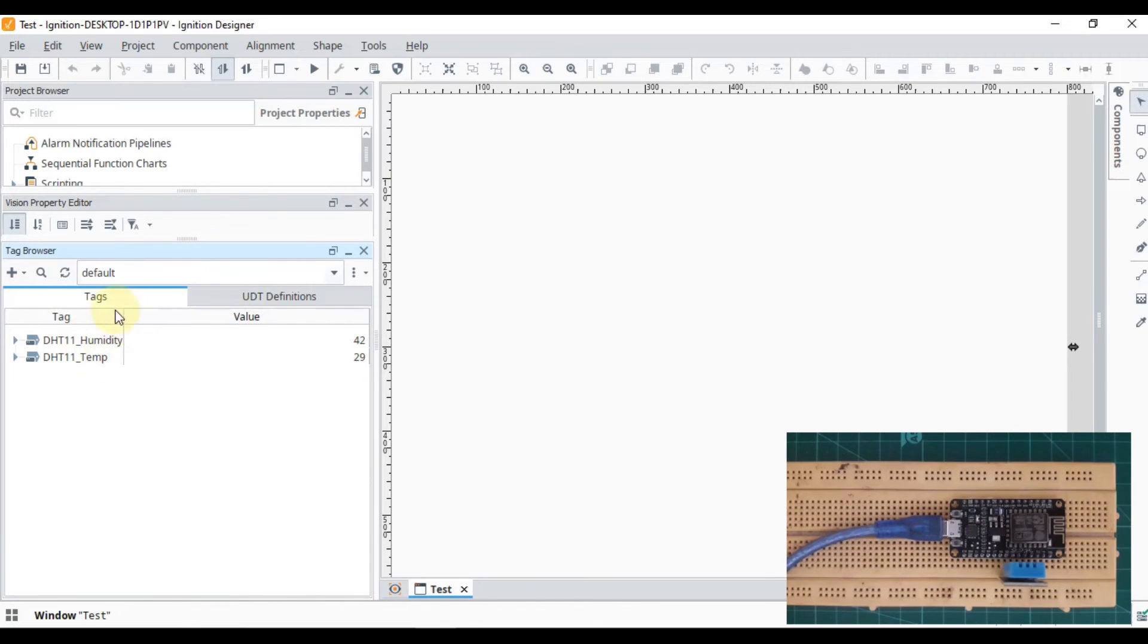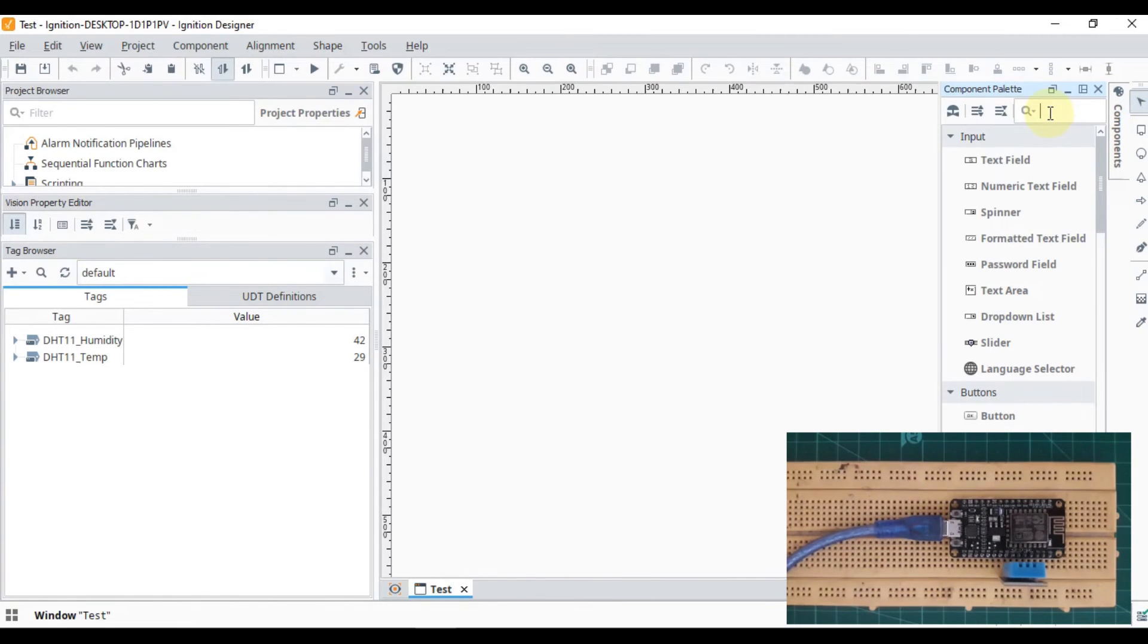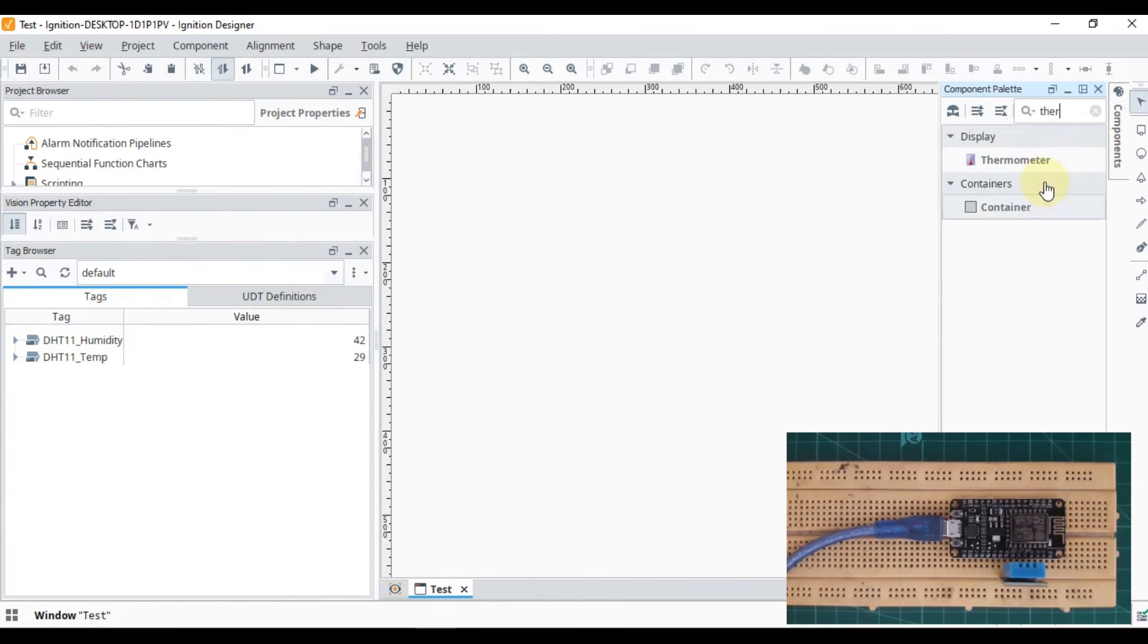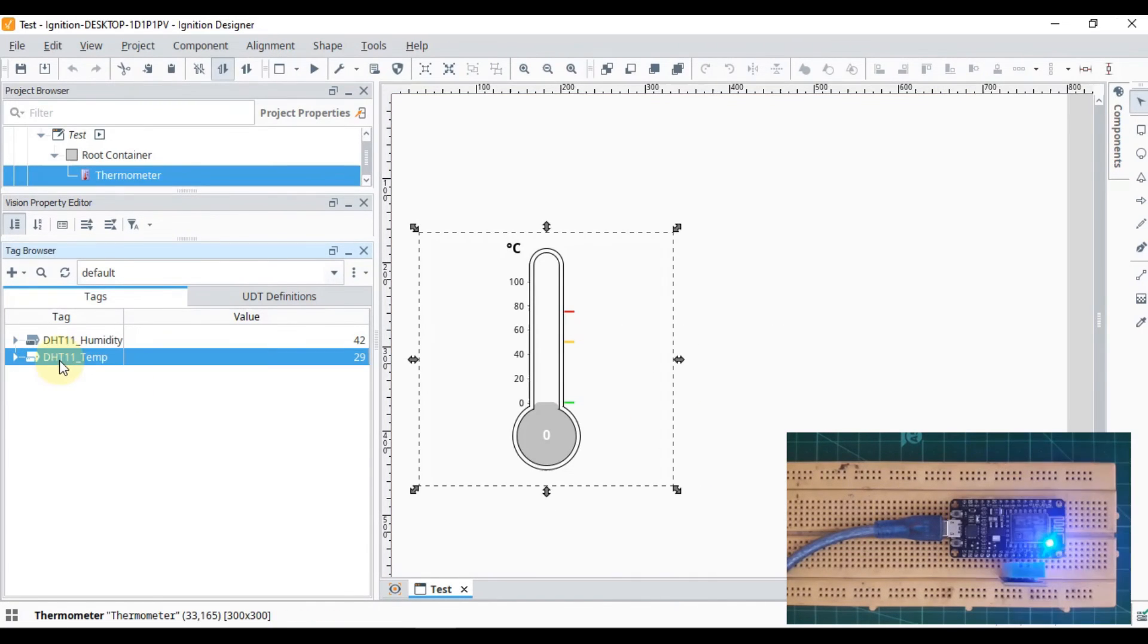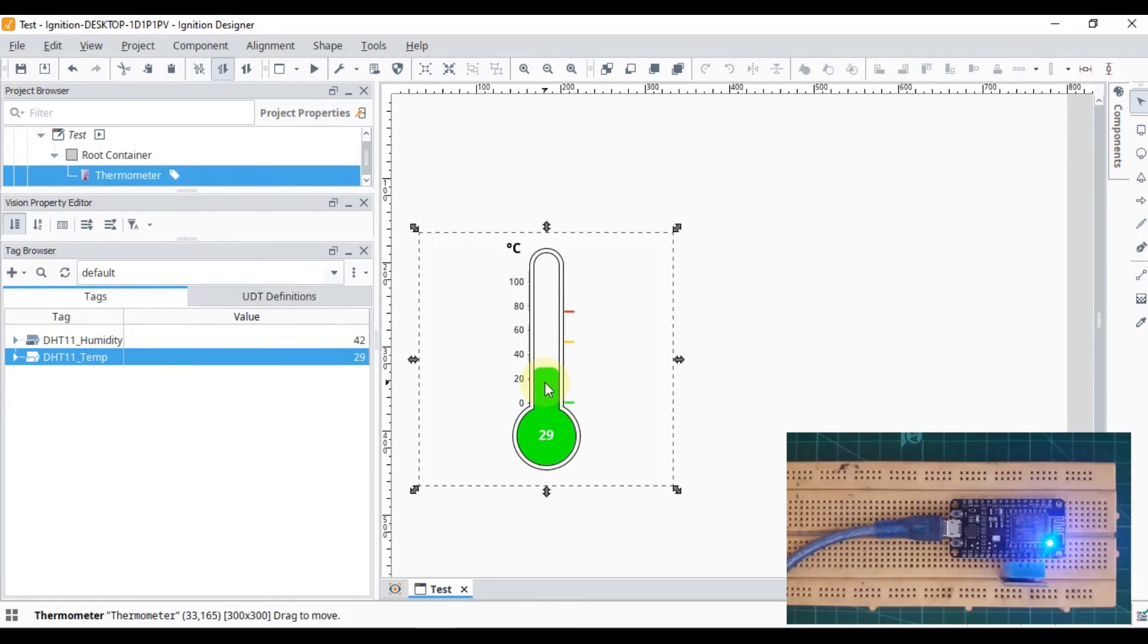Now I can represent this value on my screen. Let me grab the thermometer. We can drag and drop this tag to here.